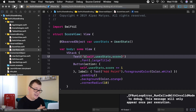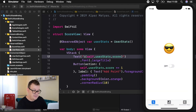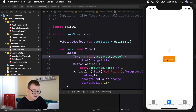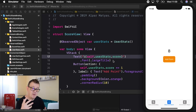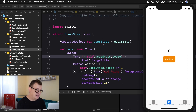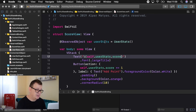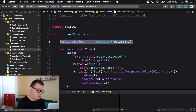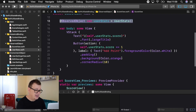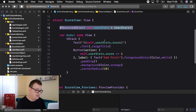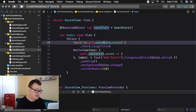Let's build and run and see how all of this comes together. There we go — let's go to the observed object tab and add some points. Adding some points. So that is how powerful observed objects are. But what happens if userStats needs to be accessed in another view? As you can see, I've initialized this in ScoreView and I'm only using userStats inside my own view.